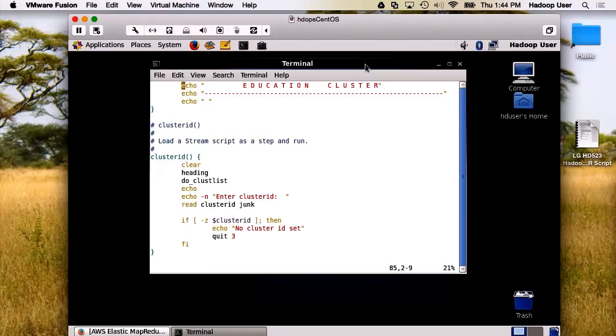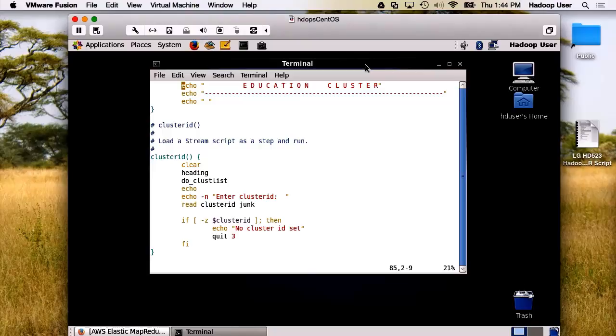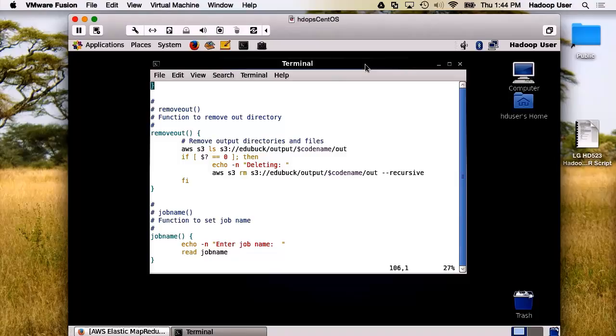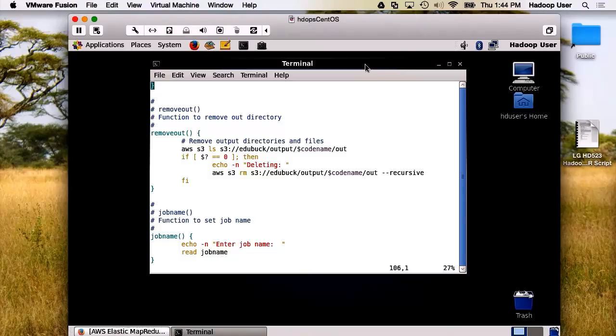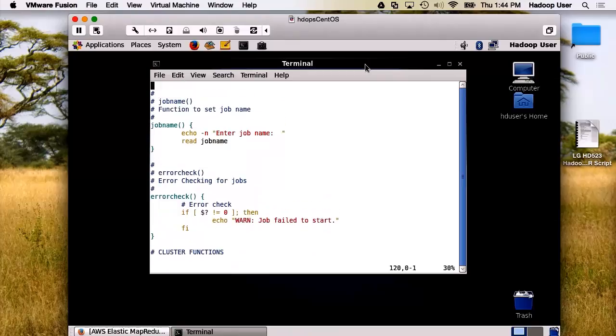Now, we have some functions that we use internally to other functions, such as let's get the cluster ID. Here's the function. It's going to ask us to enter a cluster ID, and it'll check and see if this ID is set. There's a function here for removing the output directories. We're going to use the AWS S3 command. We check to see if it exists, and if it does, then we delete it.